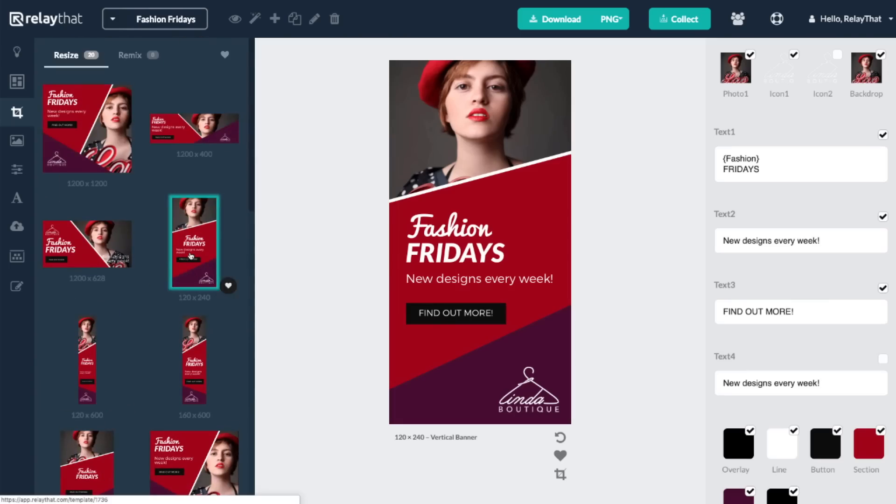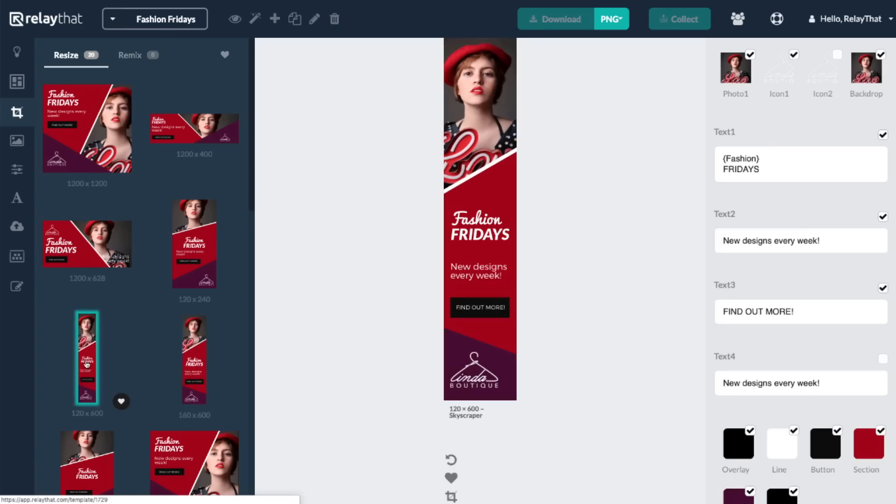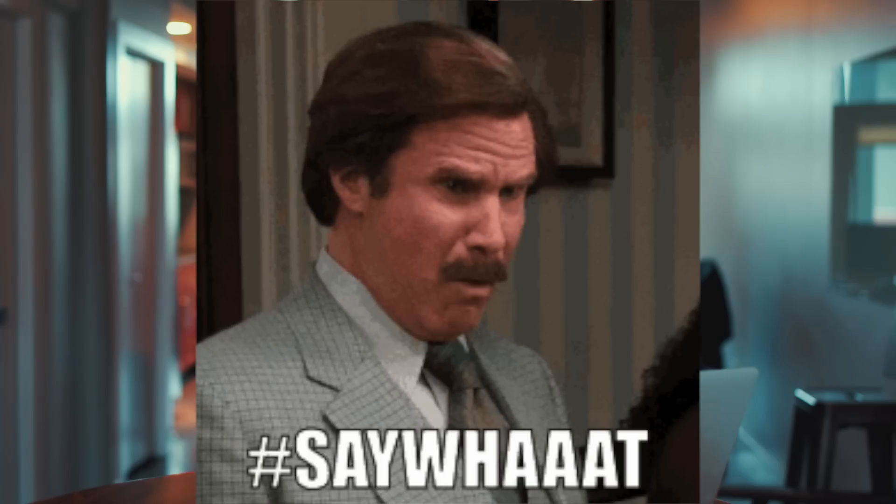Here's where it gets even more interesting — Relay That creates templates for ads that have been tested and optimized for maximum reach and impact. So if you're looking for a tool that will deliver professional-looking designs, save you lots of time, and increase your brand visibility, then you'll definitely want to check out Relay That.